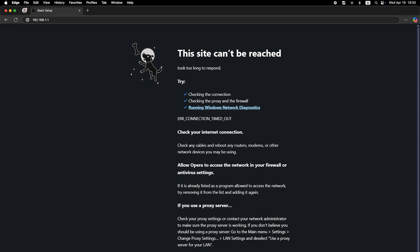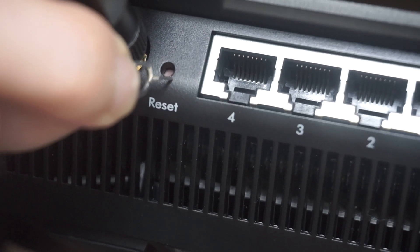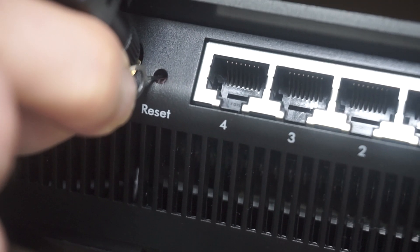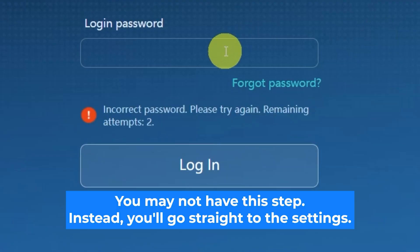If none of this works, it means that your router has already been configured and someone has changed the login and password. If you can't find out the login credentials, just reset the router to factory settings. And then log into the router's personal cabinet using the standard credentials.